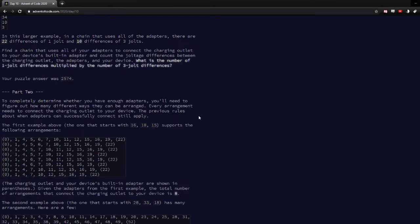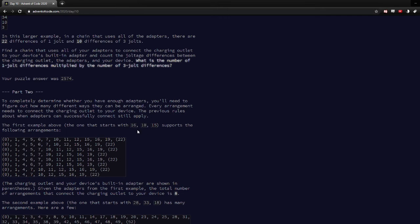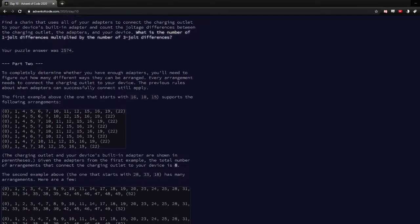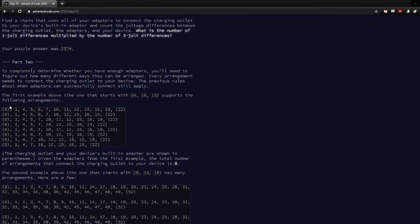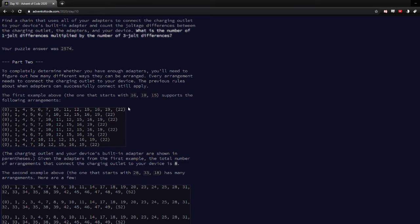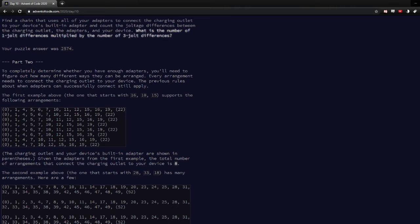Part two was really interesting. You had to use dynamic programming to solve it. So basically you had to find the number of combinations of ways you could get to the end using jumps of size one, two, or three. So this is a three jump.